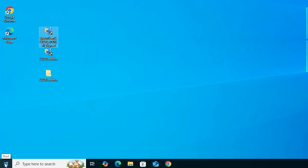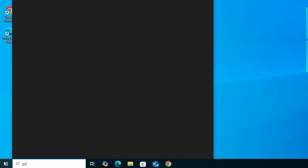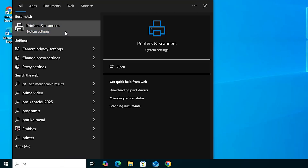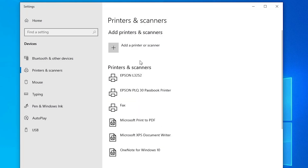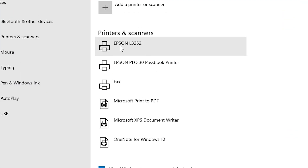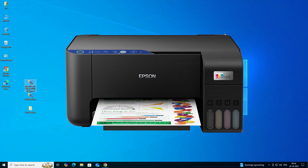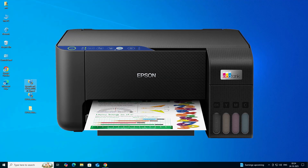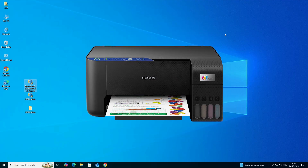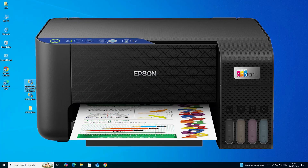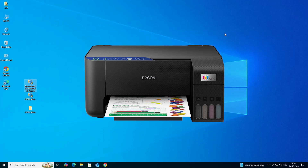The next step is to go to Start, type 'Printers and Scanners,' and click on Printers and Scanners. In Printers and Scanners, if you find your printer name 'Epson L3252,' that means your printer is properly installed and it will work 100% in Windows 10. Thank you for watching this video. Don't forget to like, share, and comment, and don't forget to subscribe to the channel. Thank you!